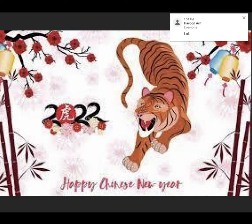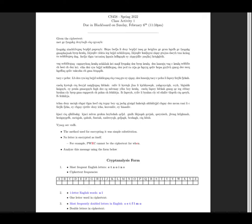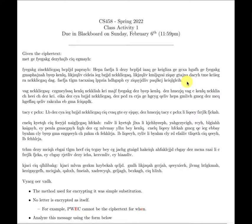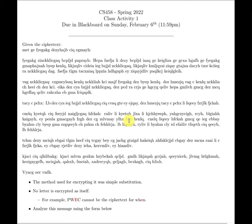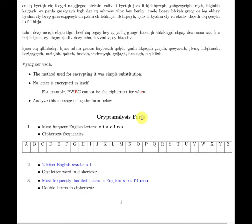Let me go over the class activity just to make sure we're on the same page. I gave you a ciphertext and asked you to come up with the corresponding plaintext — a kind of cryptanalysis. I gave you a hint. What I expect from you is to follow the cryptanalysis process; it's not enough to just tell me the plaintext.